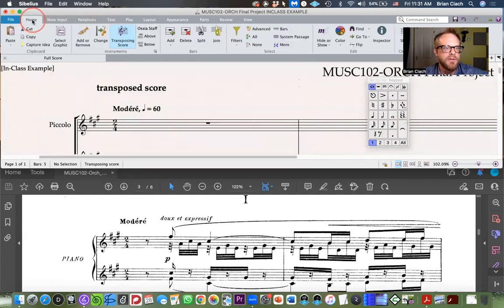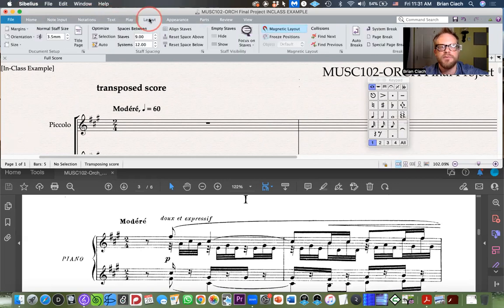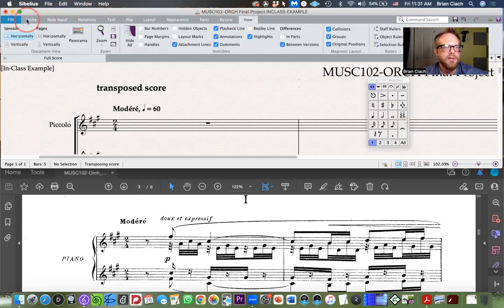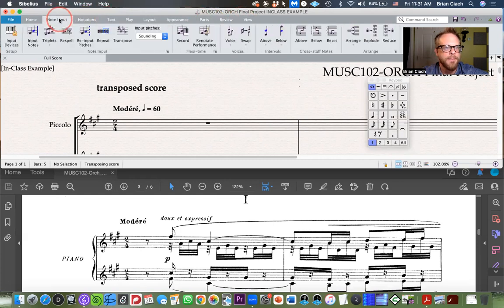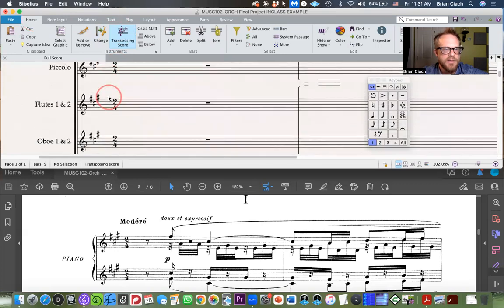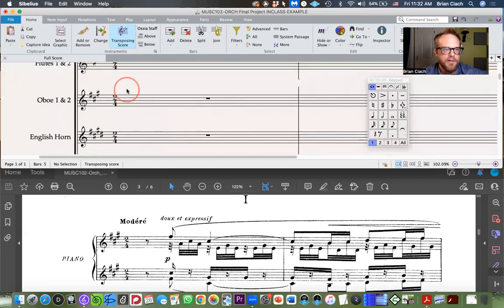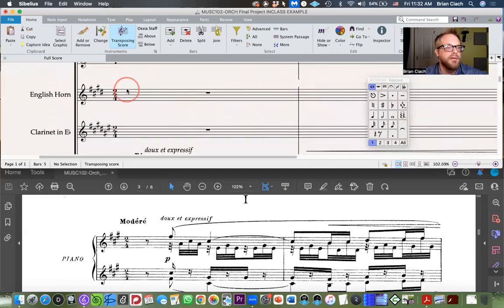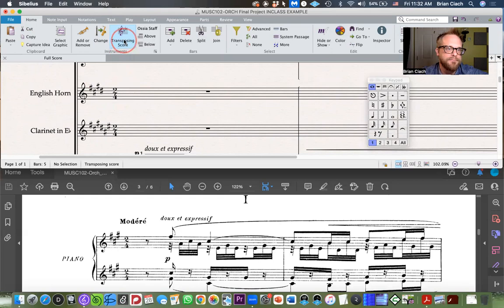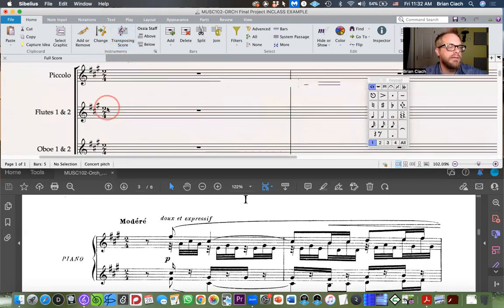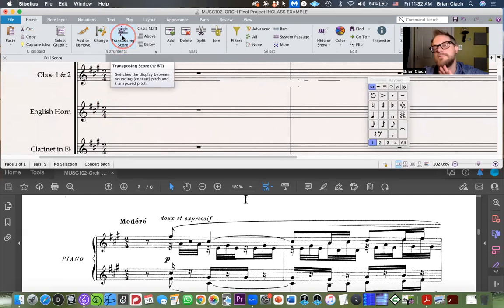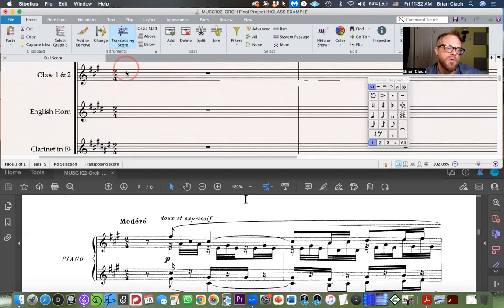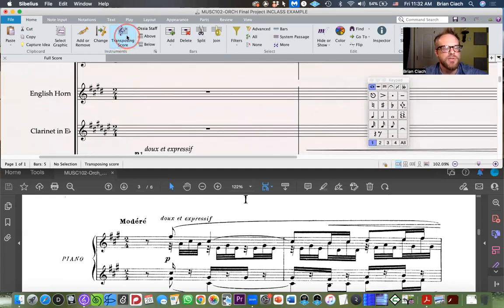How did I do that? On the homepage tab, all you have to do is click Transposing Score and it will transpose your instruments as necessary. This is the concert pitch or non-transposing score, and if I click Transposing it takes me to our transposed score. Just remember to click that Transposing Score button on the homepage and you're good to go.